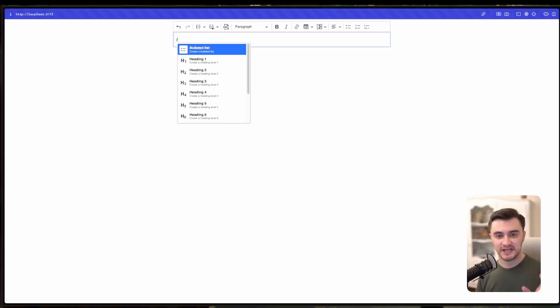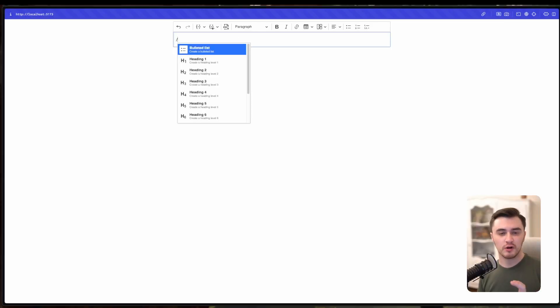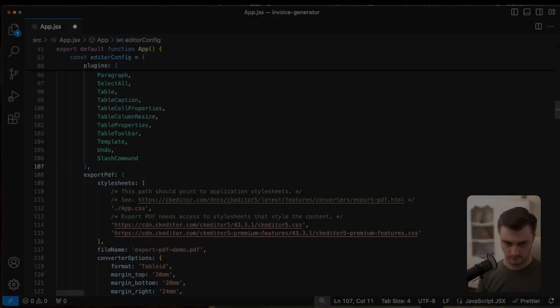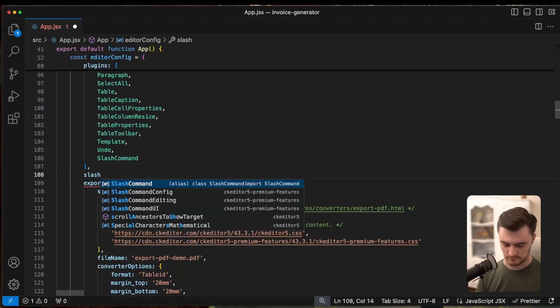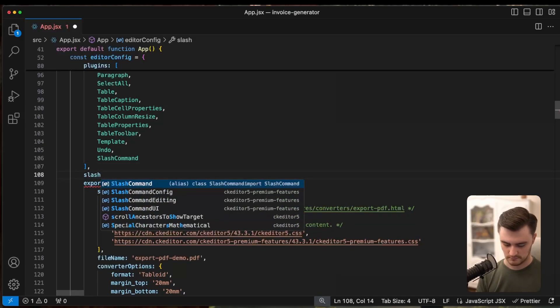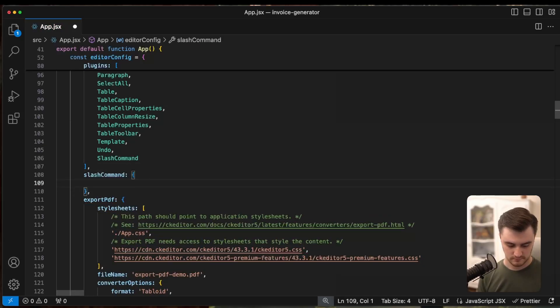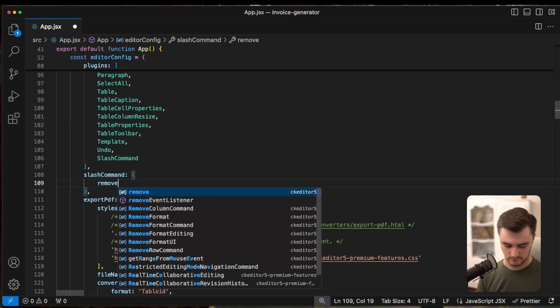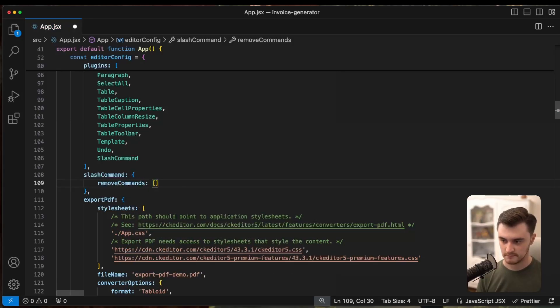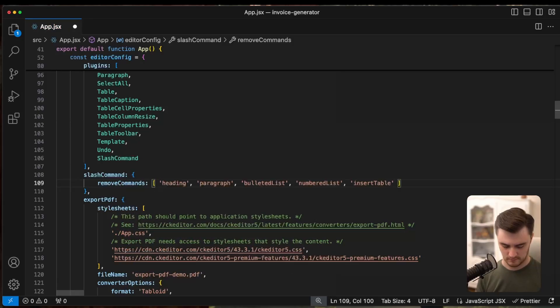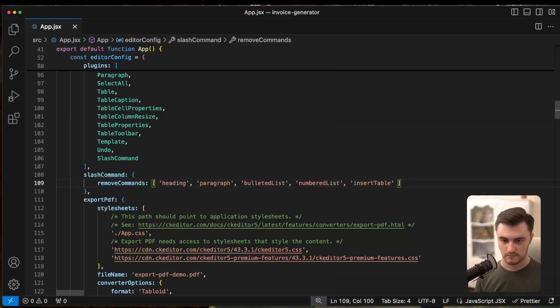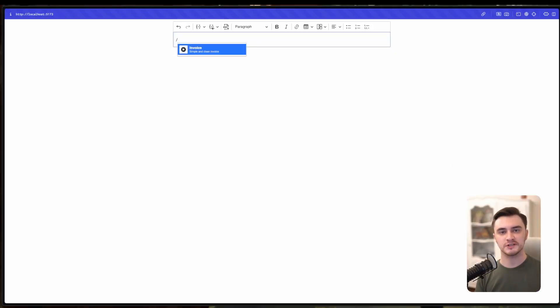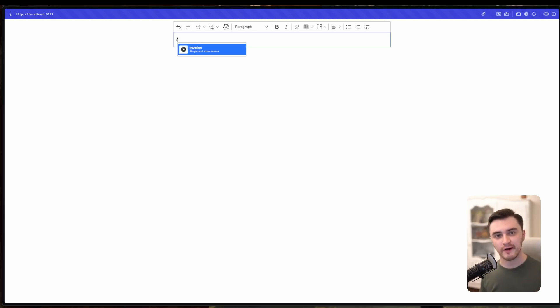By default, slash command shows all of the available options, which might not be something you're looking for. Let's modify the list of items that show up when you press the slash. Now, when you press slash in your editor, you can see that only invoice is available in the list. And this is a good example how you can modify the default behavior of plugins.